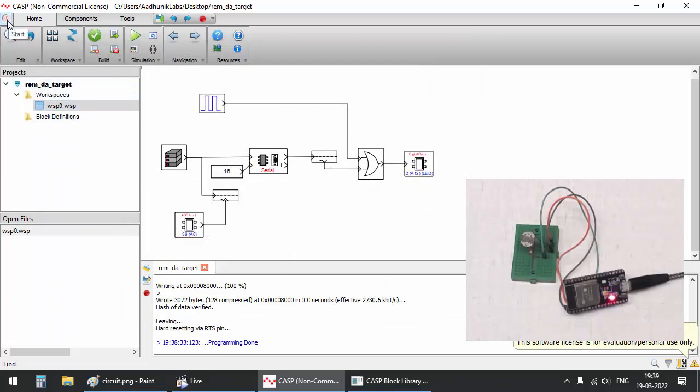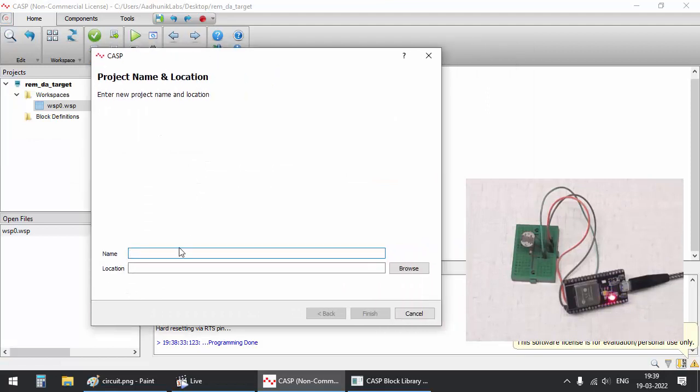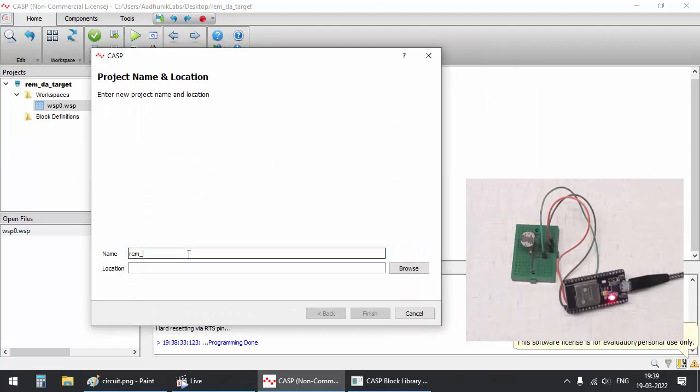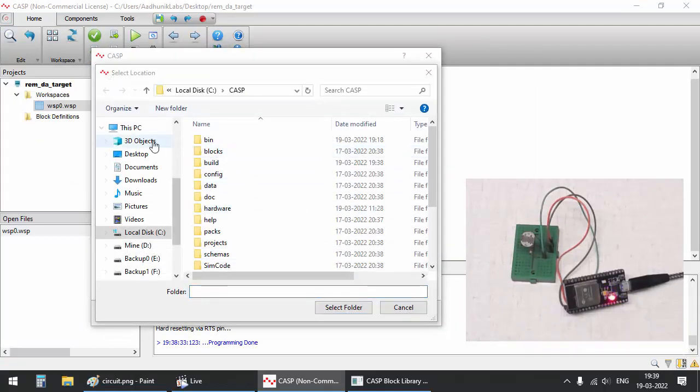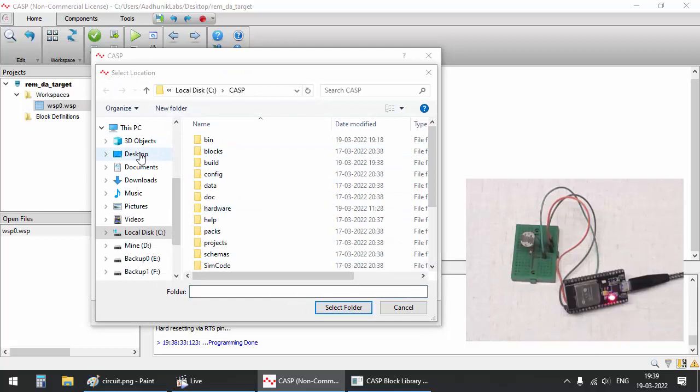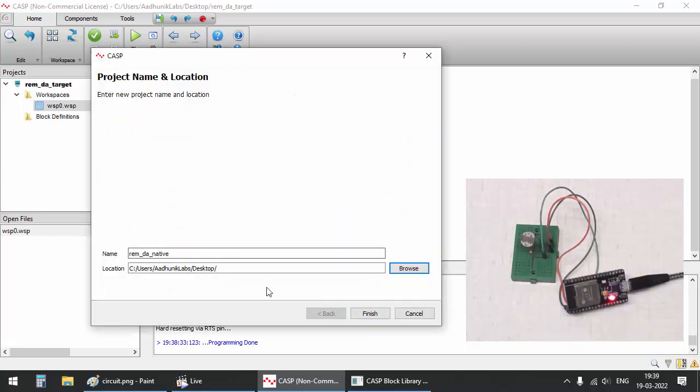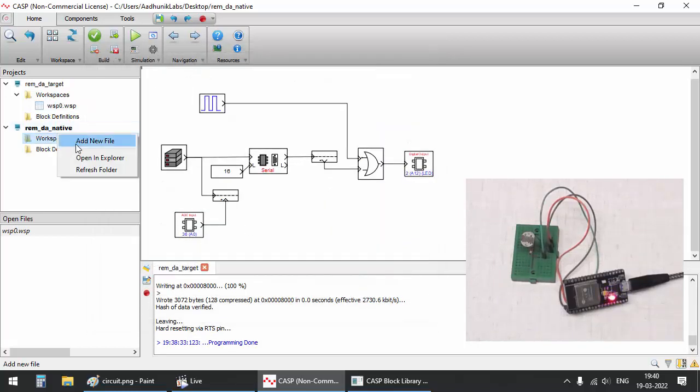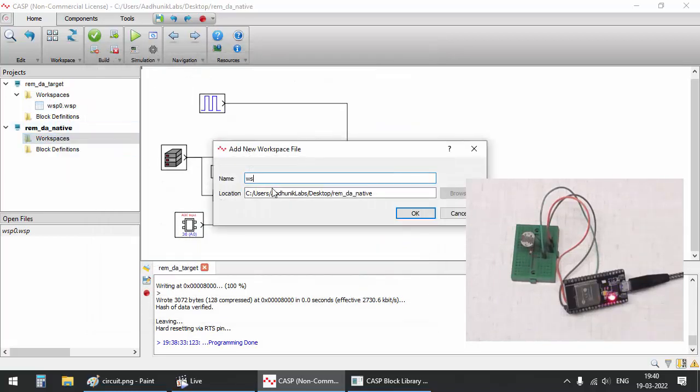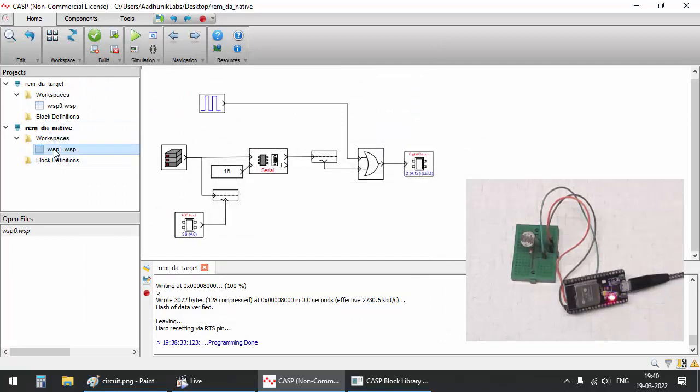Now we will create the second model that runs on native target. In this model we will try to communicate with ESP32 board that we have programmed through our first model and provide suitable user interface to plot the LDR data and control the onboard LED.